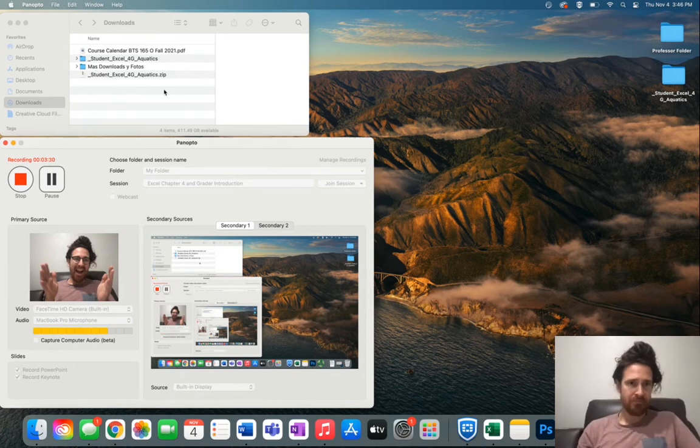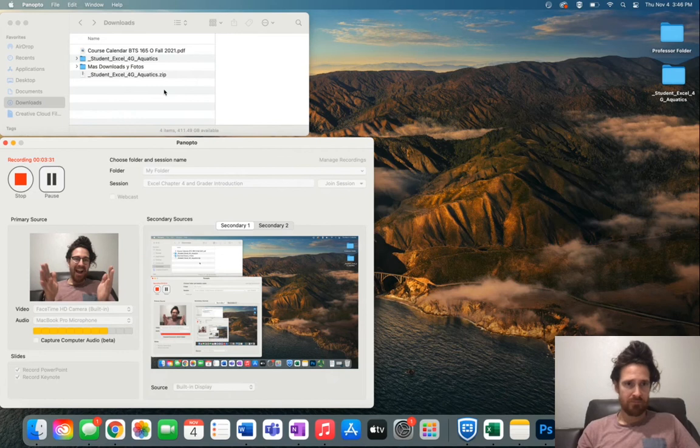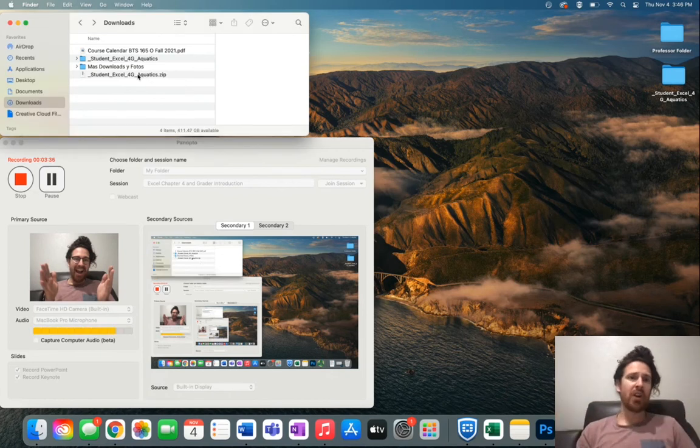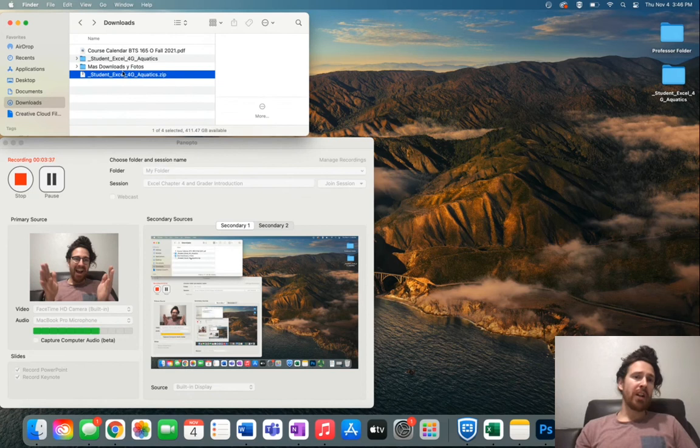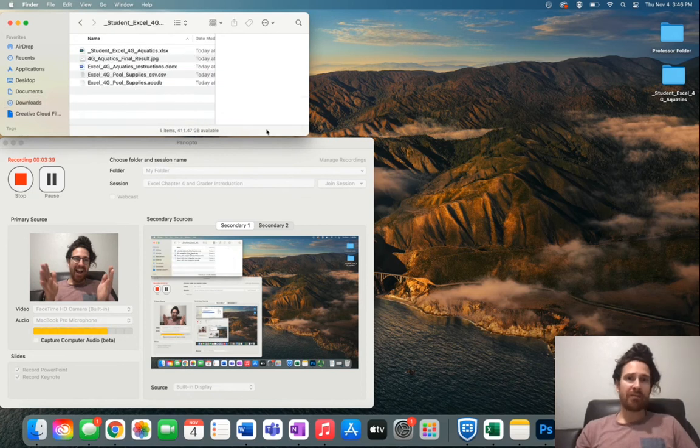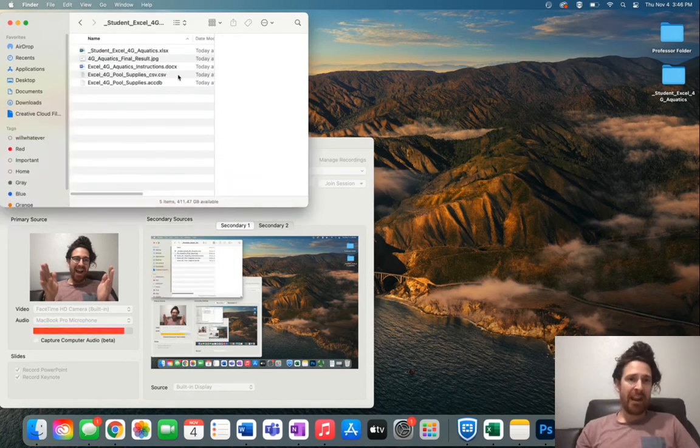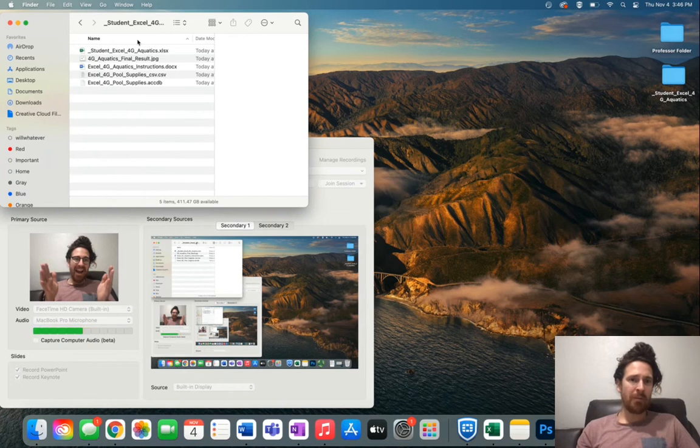You know I'm working on a Mac, so it'll give you a zipped file. You'll need to extract it or unzip it.